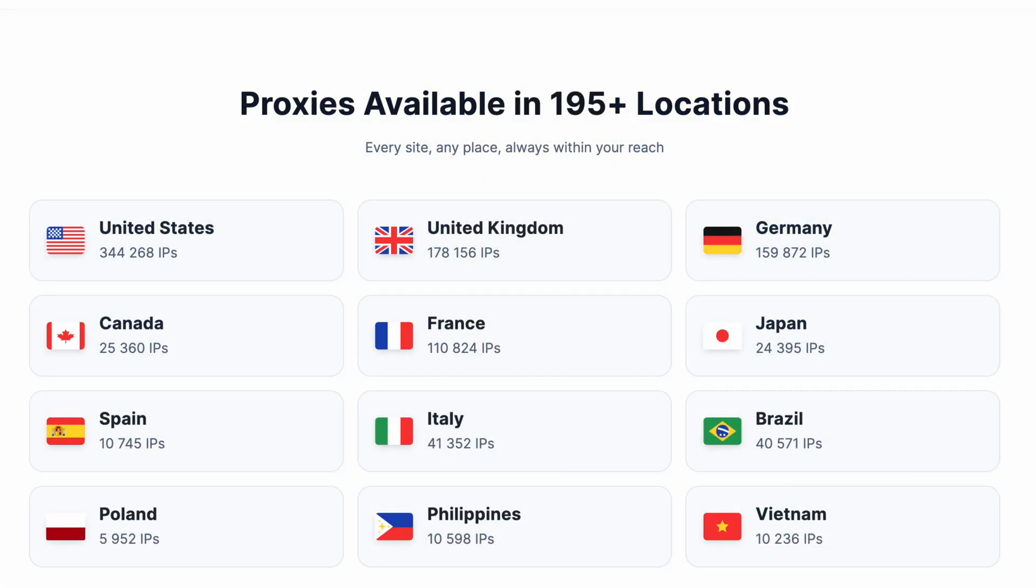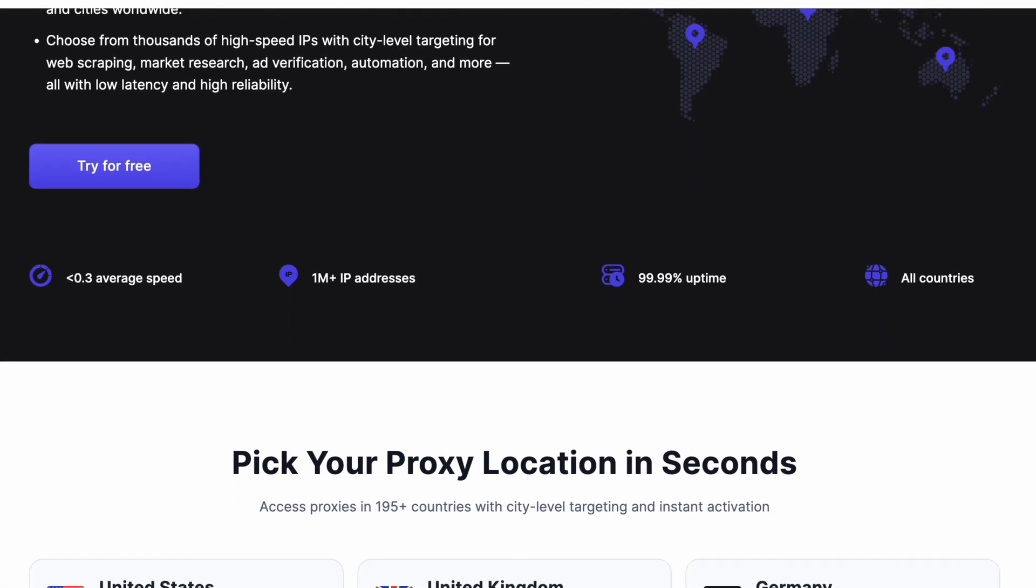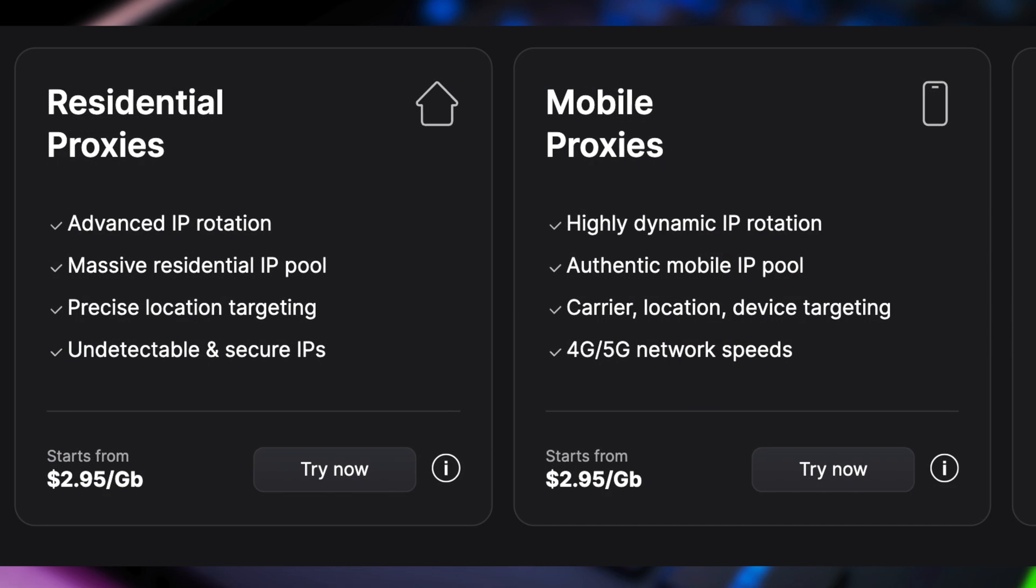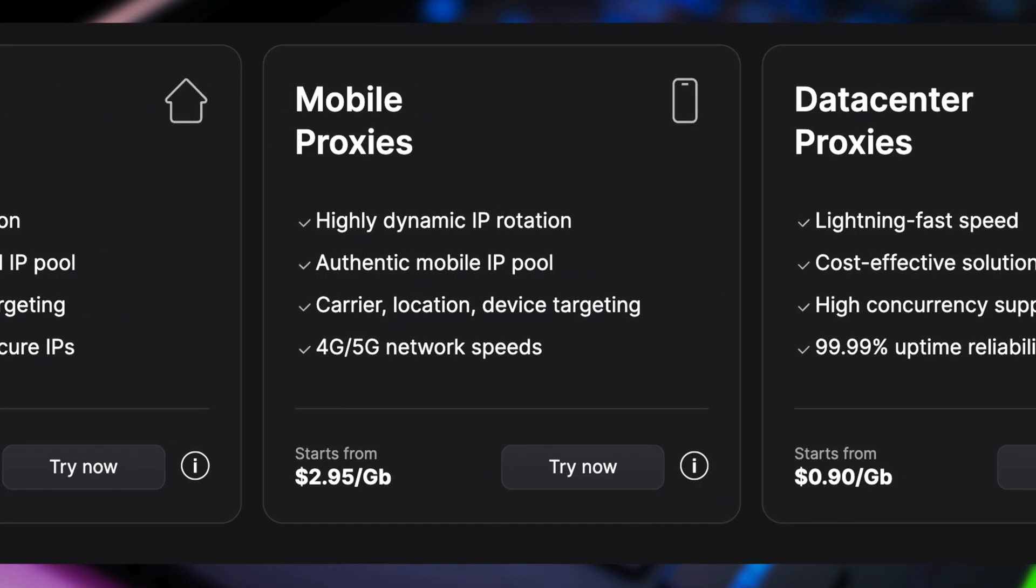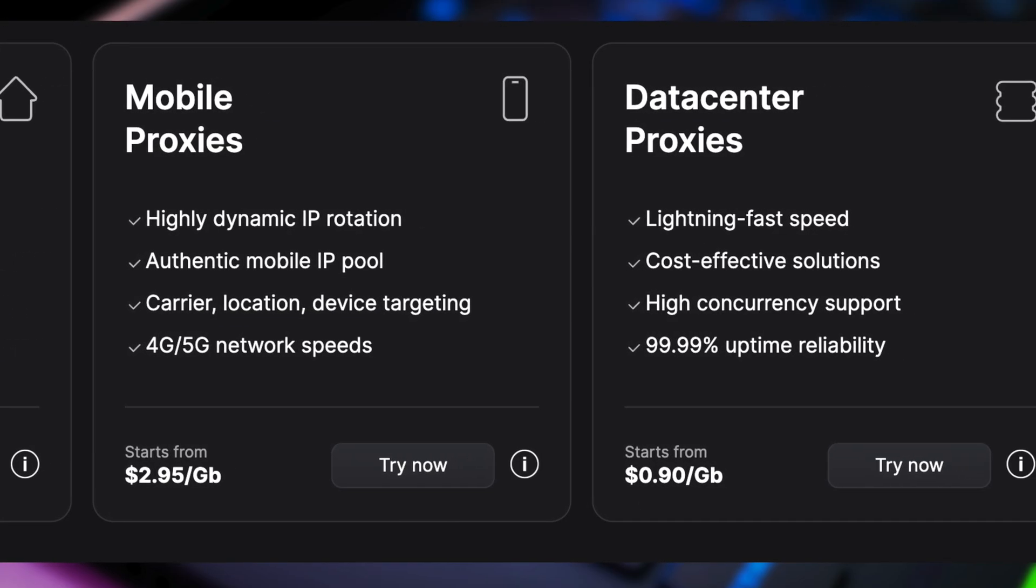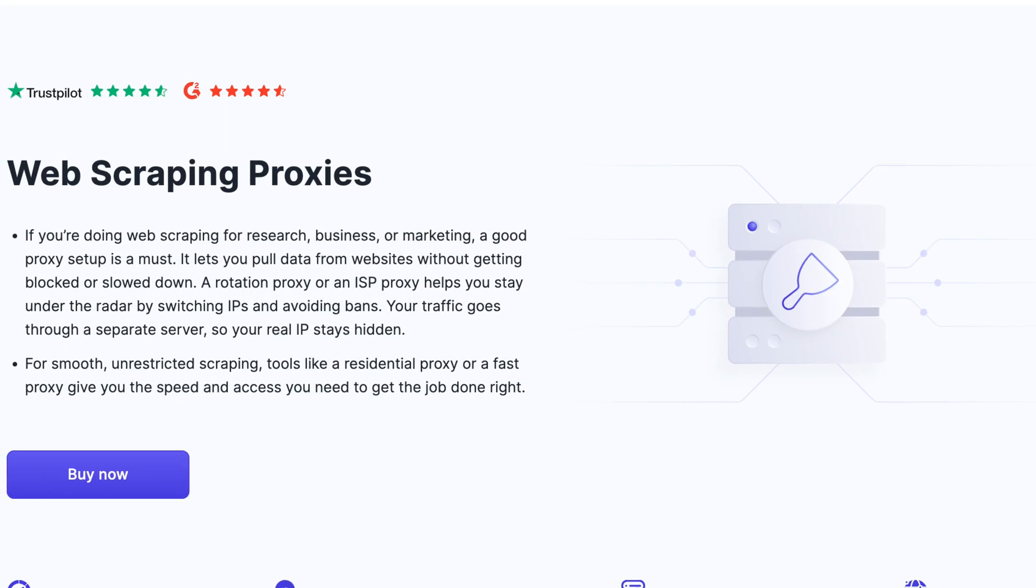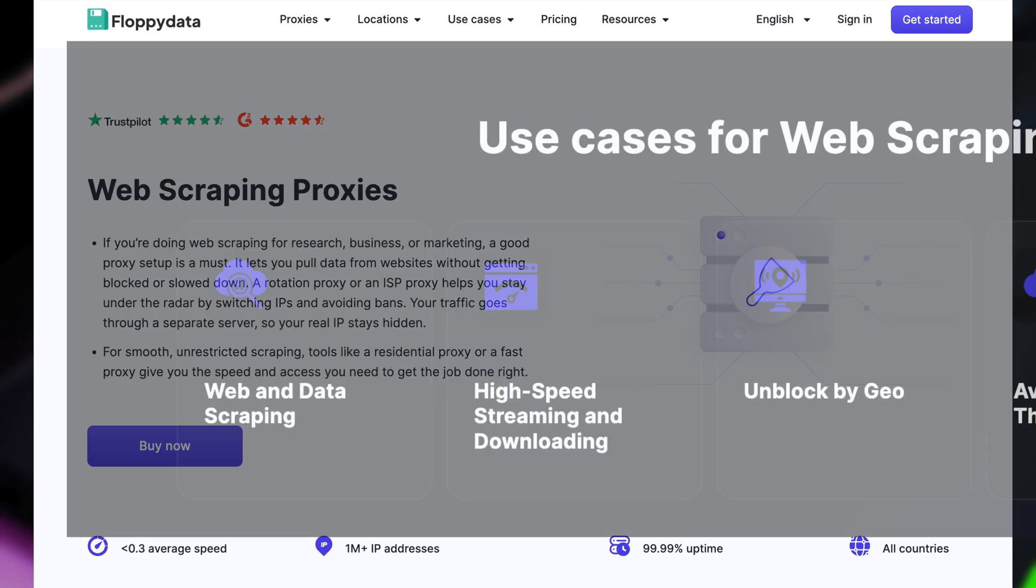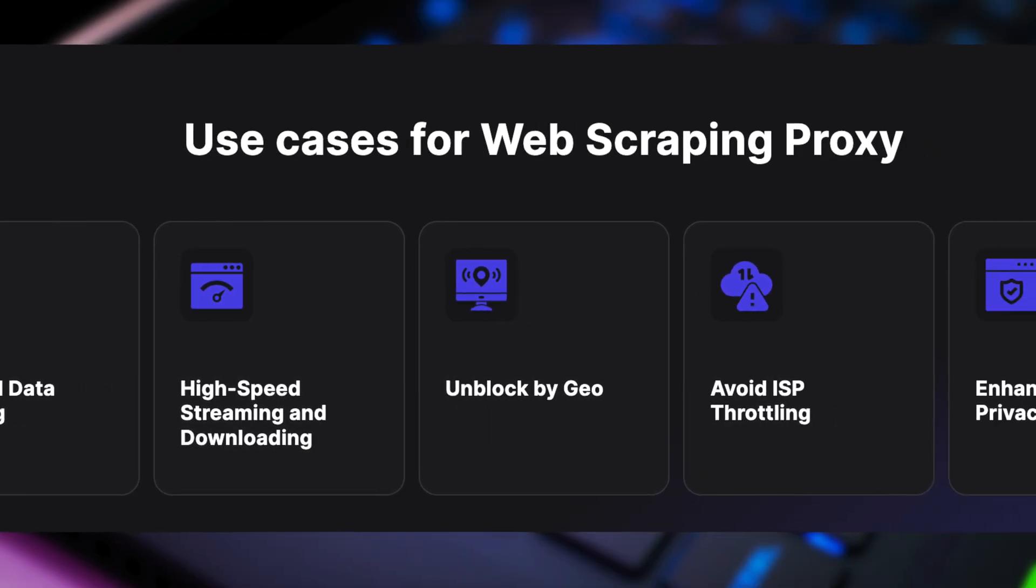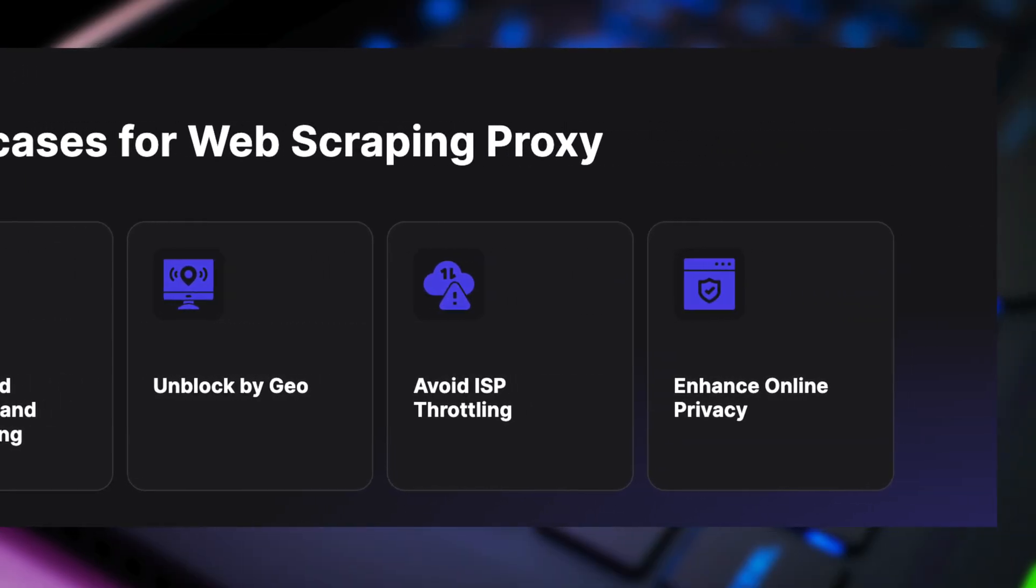Floppy Data offers millions of global IP proxies from over 195 locations worldwide, including residential, mobile, data centers, and you can even select proxies by specific cities. Floppy Data also offers rotating or static proxies, which are perfect for web scraping, automation tasks, or managing multiple accounts.